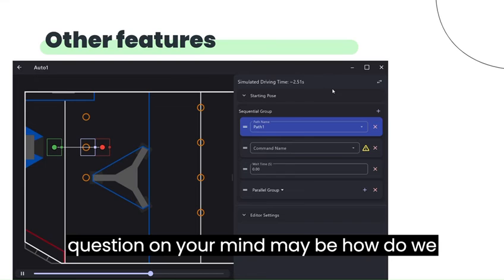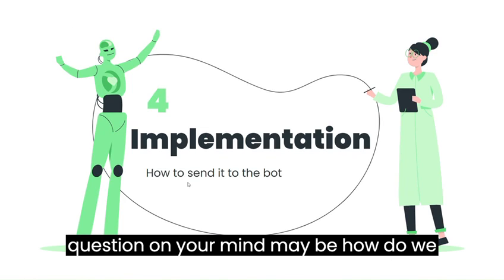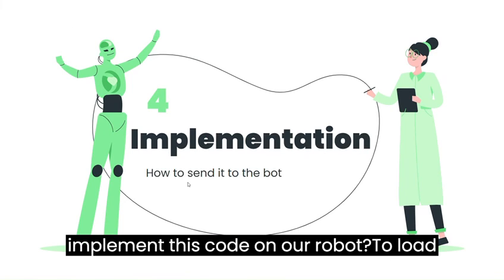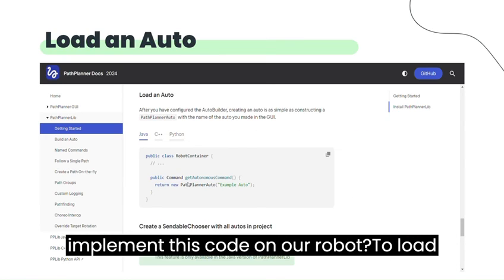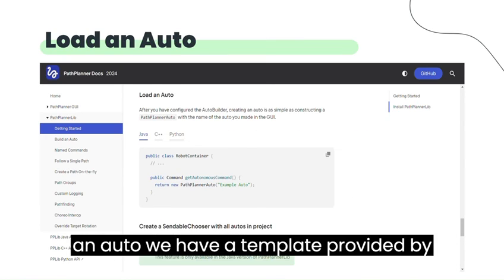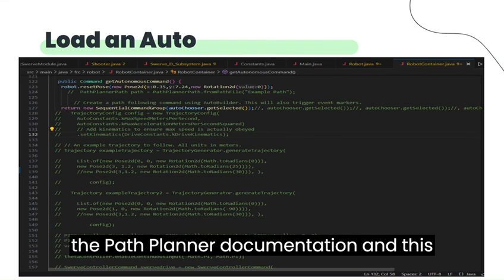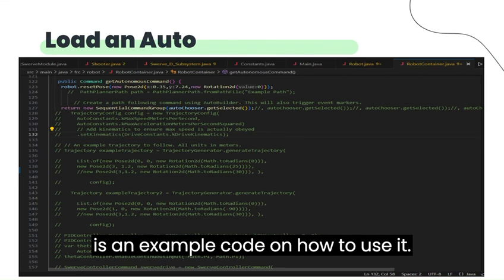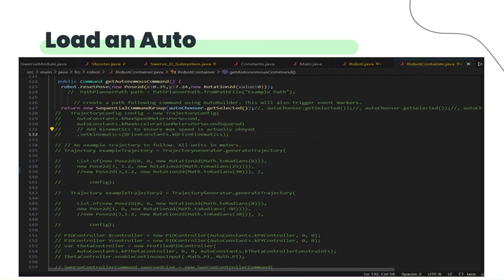The question on your mind may be, how do we implement this code on our robot? To load an auto, we have a template provided by the PathPlanner documentation and this is an example code on how to use it.